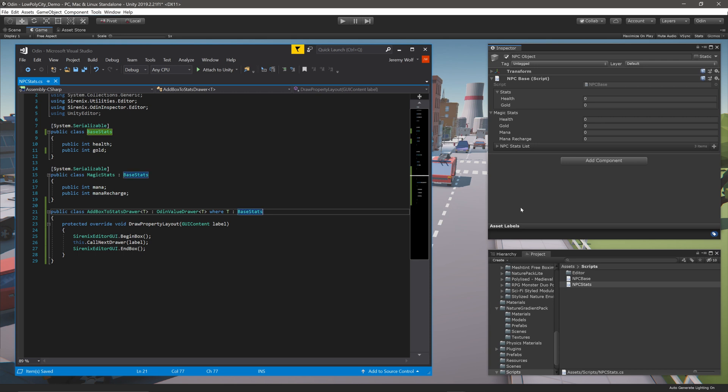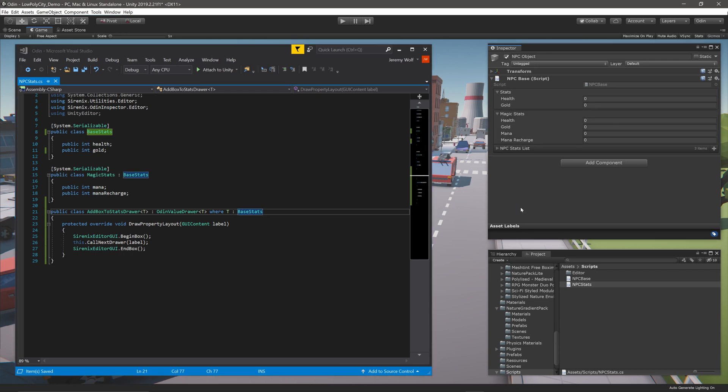If we let Unity compile, we can now see that both BaseStats and MagicStats have a box around them as the drawer is targeting the entire category of classes.